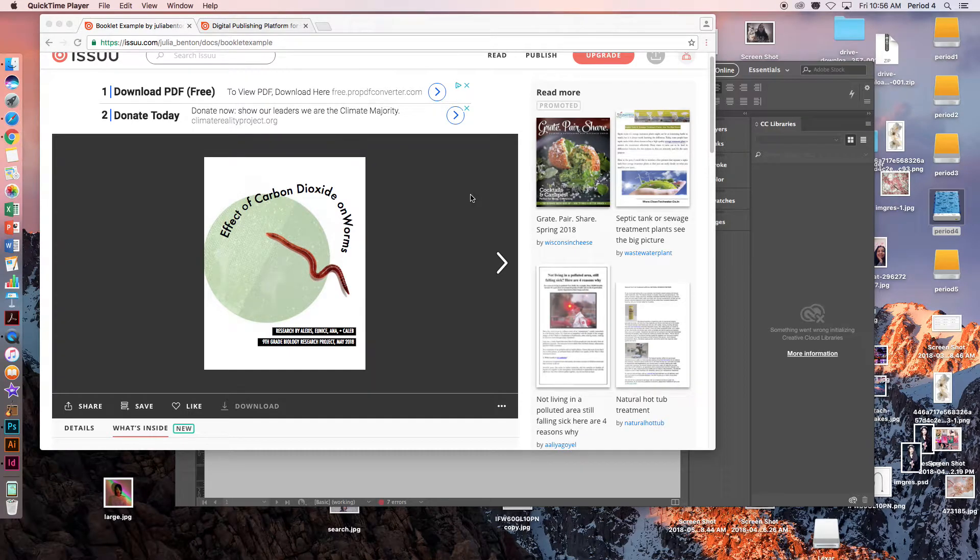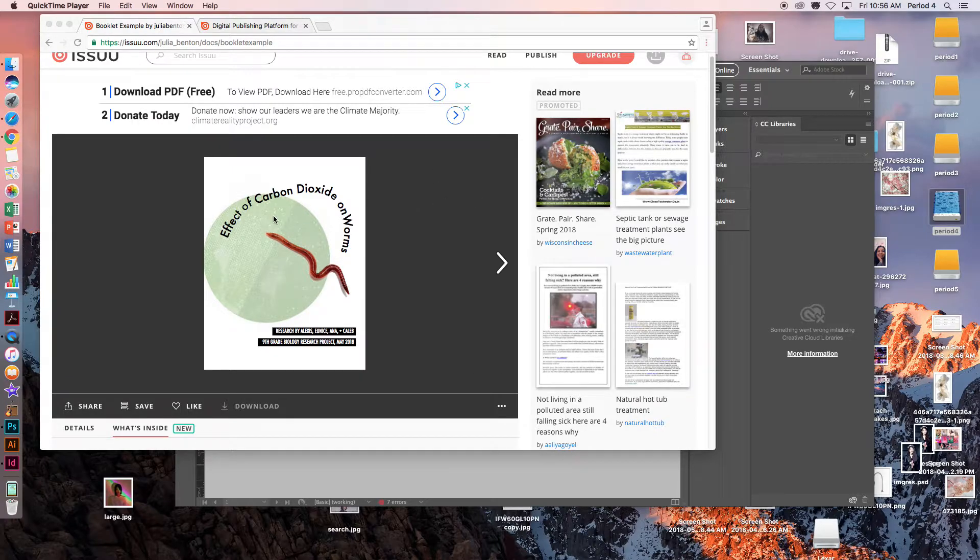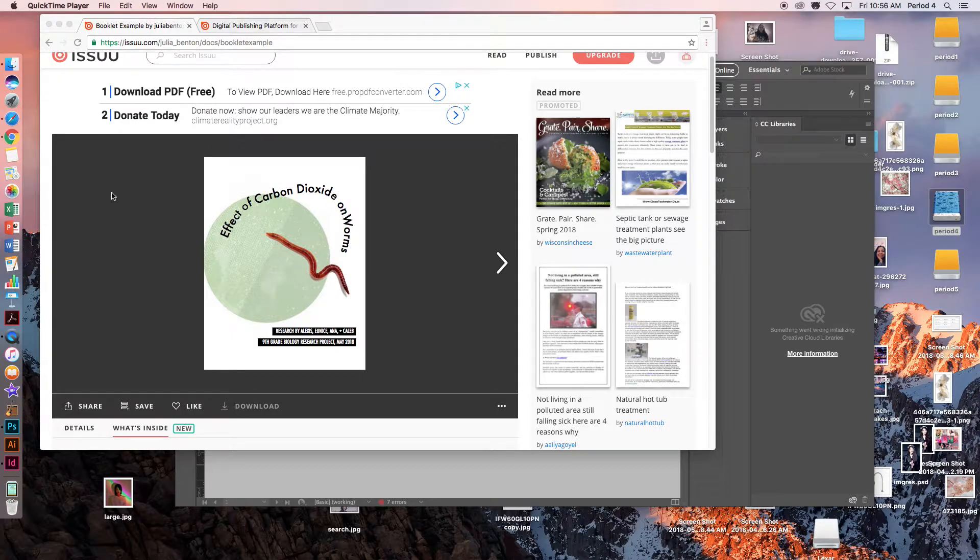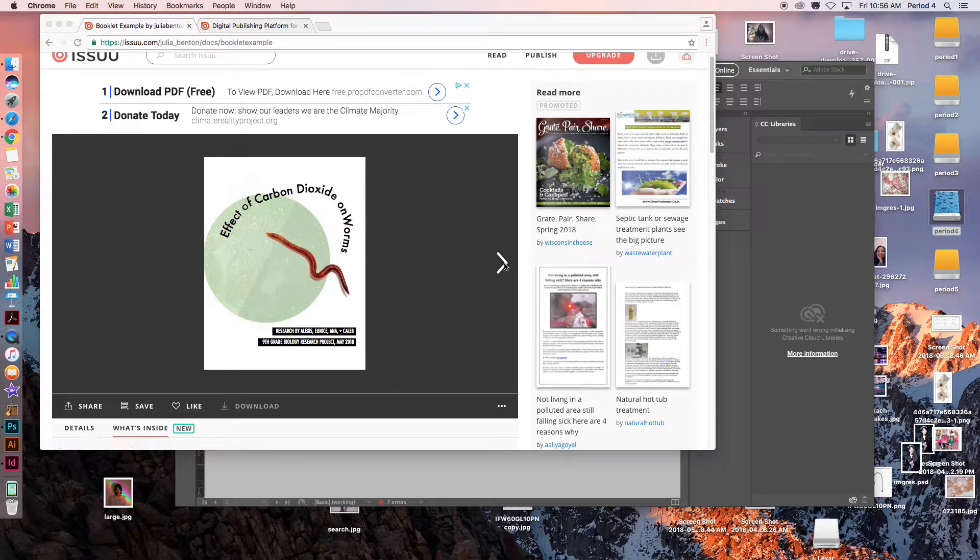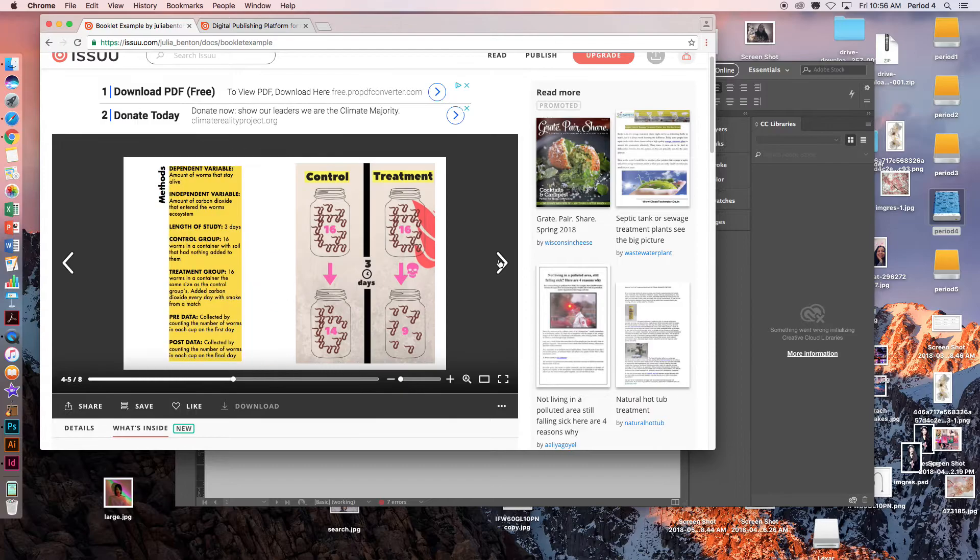Hello everyone. So when you completely finish your InDesign layout, you are going to export it and upload it to this Issuu.com website so that you are able to see your book in book format online.